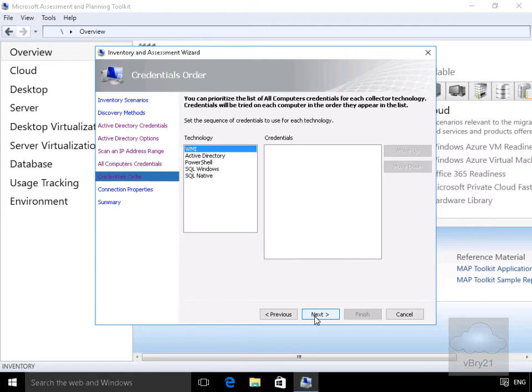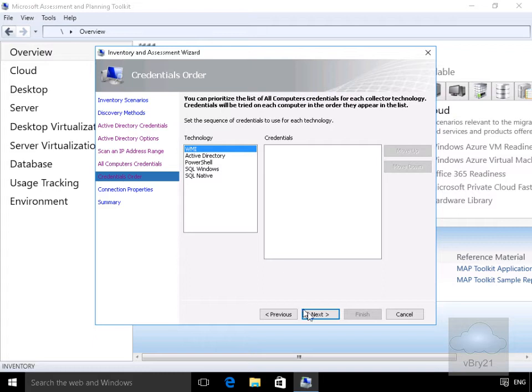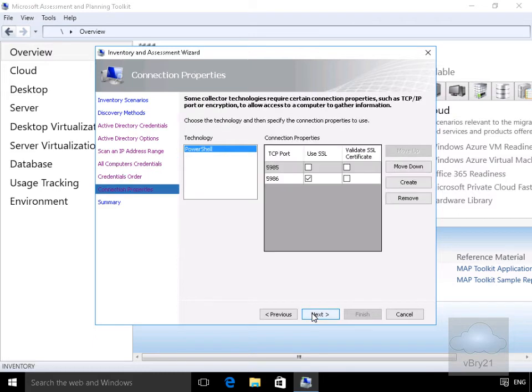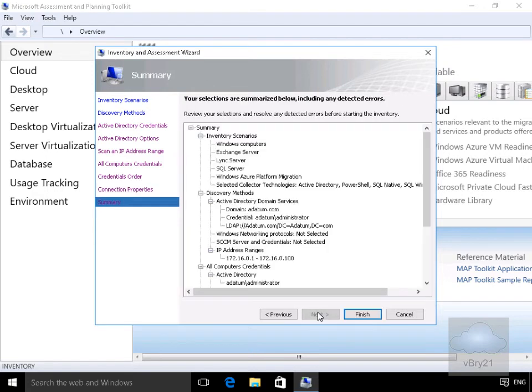At this point for the credentials order, it says at the top here we can prioritize the list of all computer credentials for each collector technology. I'm not going to bother modifying any of this, we'll select next. I'm happy with the port number it's selecting for the technology PowerShell, so we'll select next. Now we'll just read through the summary - we're happy with everything in the summary.